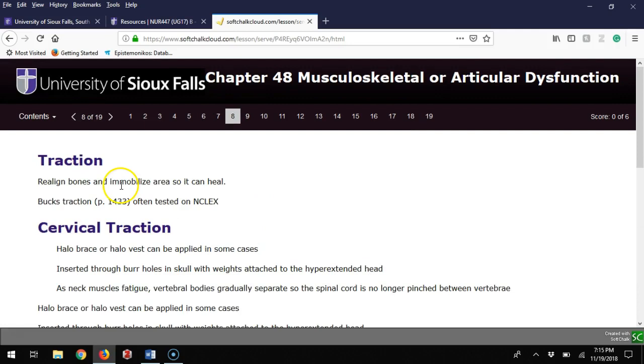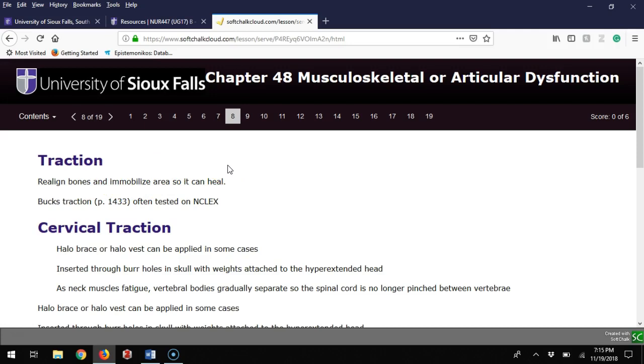Traction is trying to realign bones if displaced, pulling them apart so they can grow together. Buck's traction is in your textbook—I don't see it a lot in practice, but NCLEX loves this. Basically it's a specialized boot velcroed onto their foot with a string going to a weight hanging off the bed edge, meant to pull bone away from bone so they can heal right.